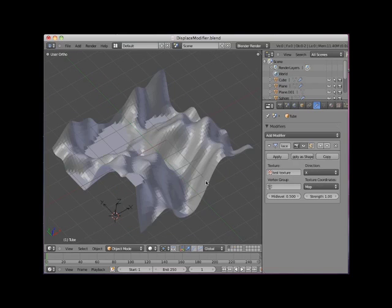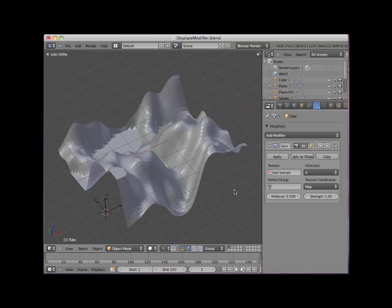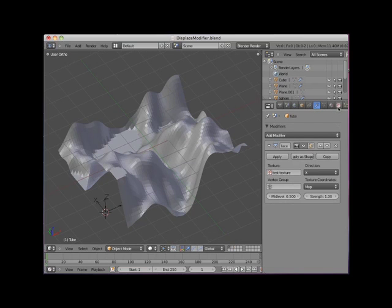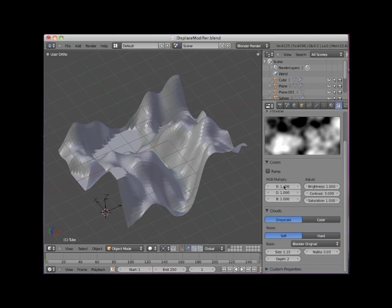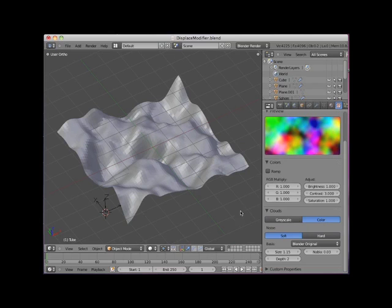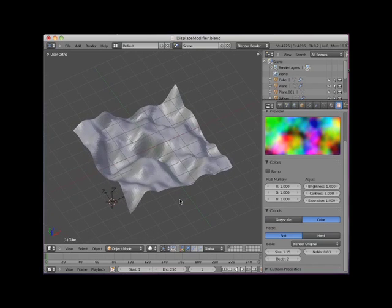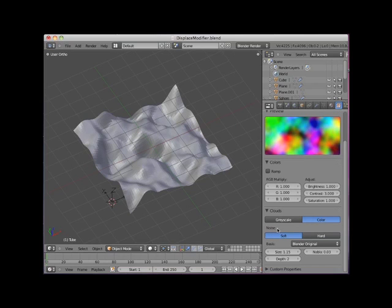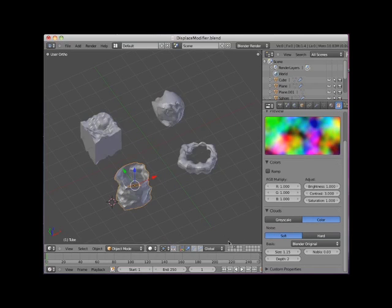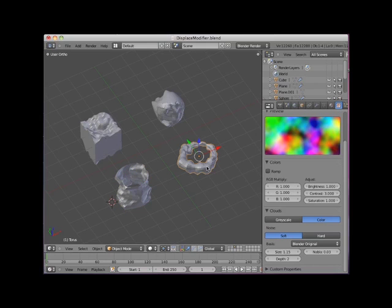In the cloud texture panel, I will switch from grayscale to color. Because all colors have less color value than white, the amount of displacement is diminished. I will switch back to layer 3. I will set the displacement direction on the torus to RGB to x, y, z.